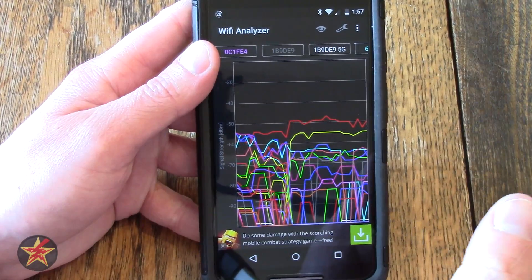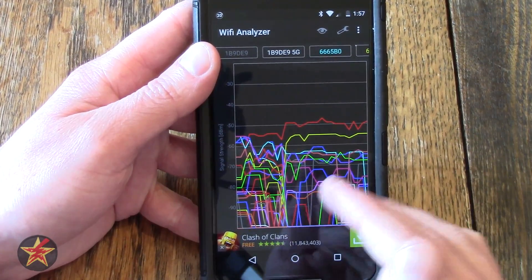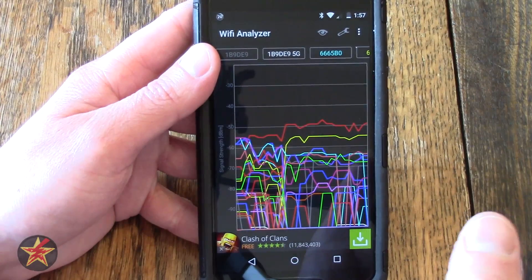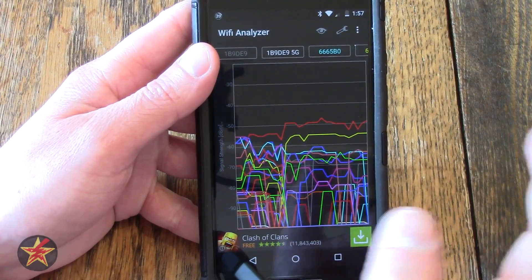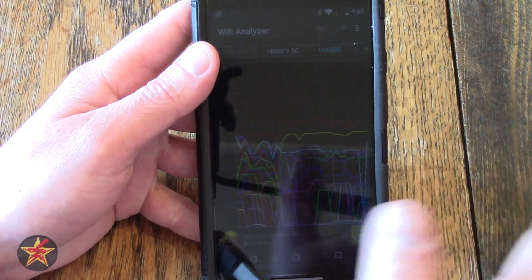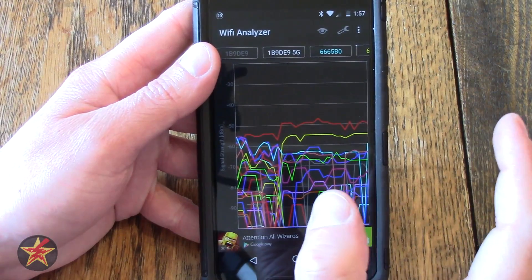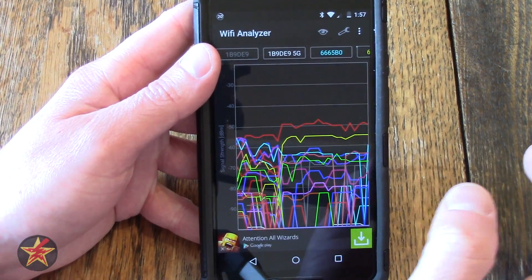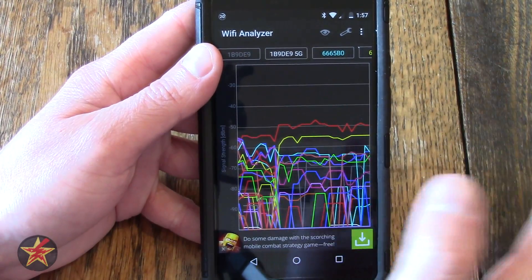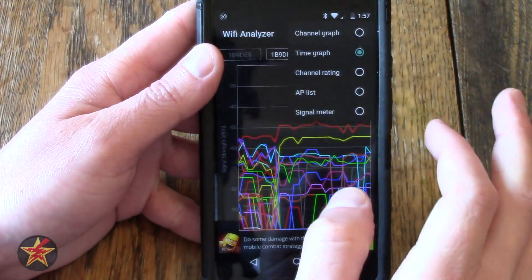Now if you don't live in a condo complex, it's not gonna look like this mess of access points. If you live in a regular house or what have you, you might have one or two other access points close to you, or if you're running more than one access point in your home.